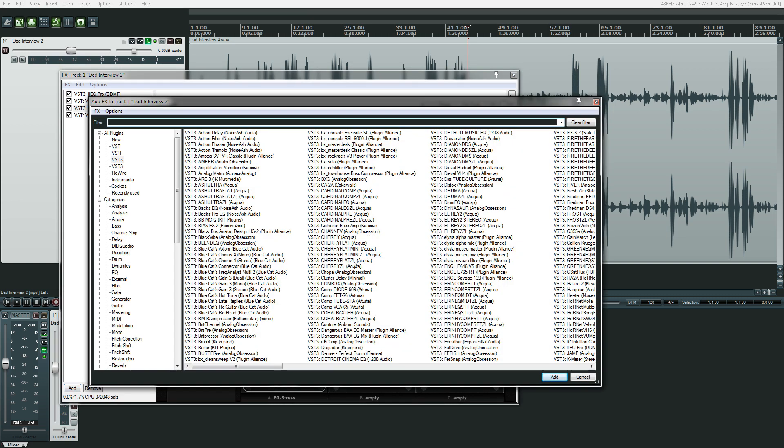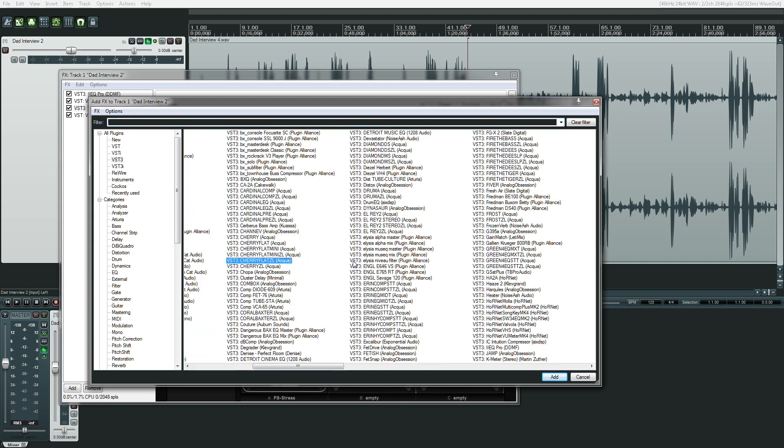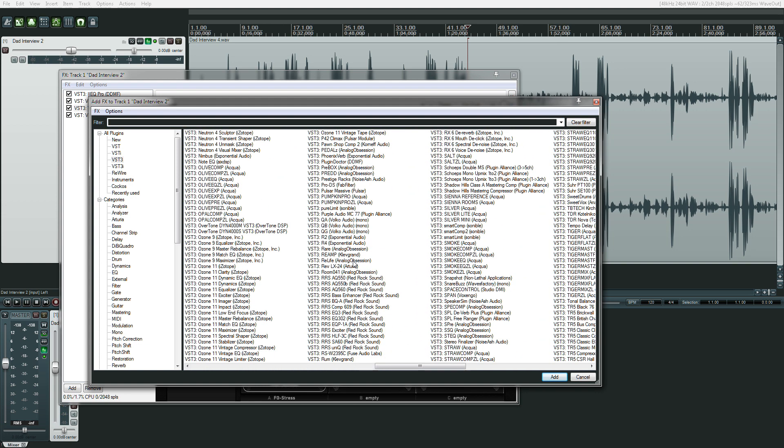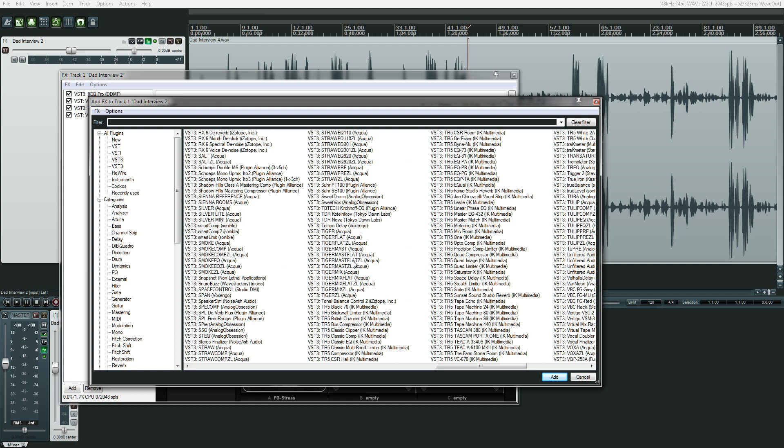So first of all, let's go find a plugin that we really don't want to see. And the first thing that I can think of is all the different T-Racks plugins. Okay, so you see a brick wall limiter right here? Let's just start with the top, because Black 76, I actually do use that plugin on occasion.